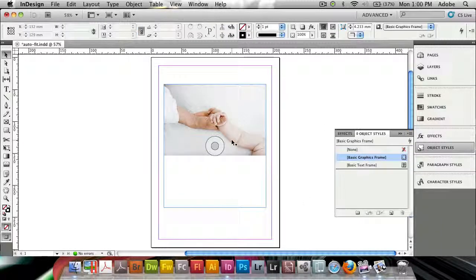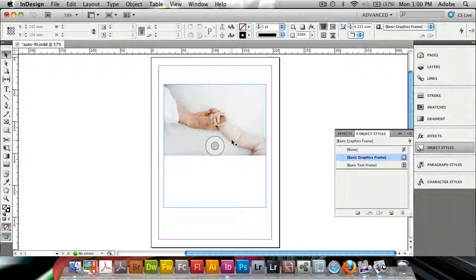Now, the Adobe folks, or the InDesign developers, have recognized that we all want a simpler way to resize our frames and have the content follow.